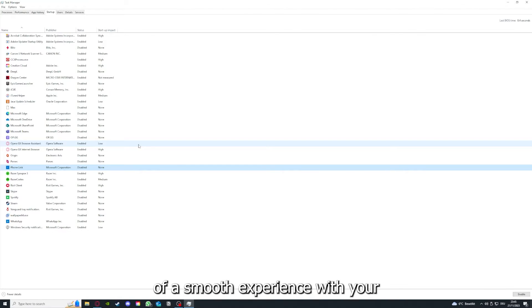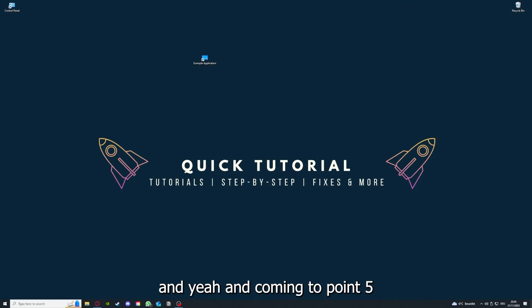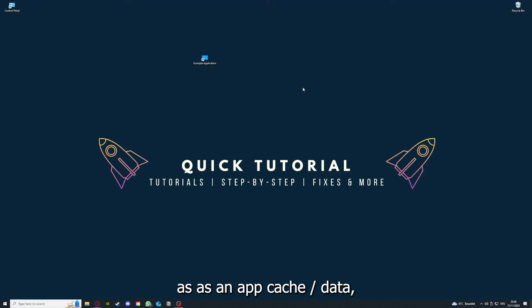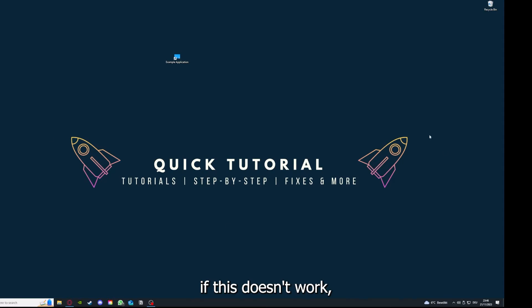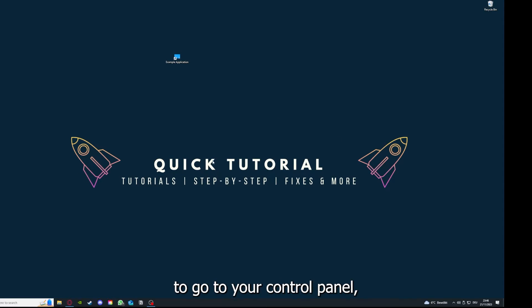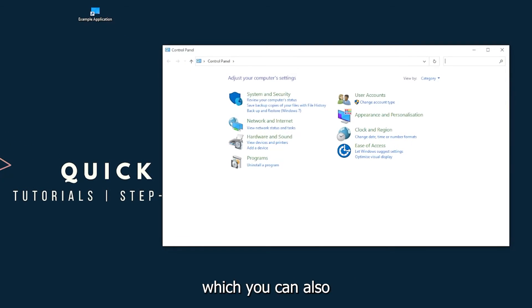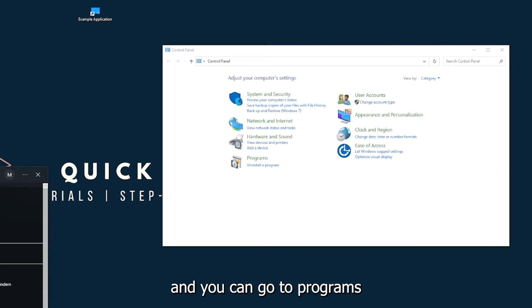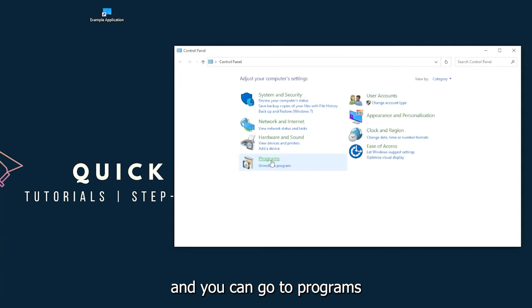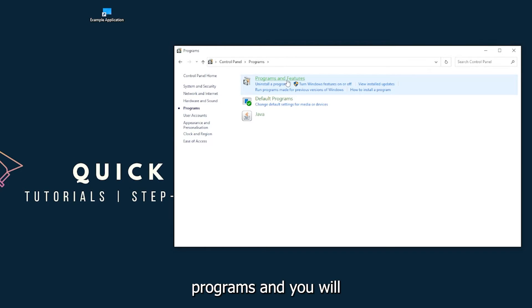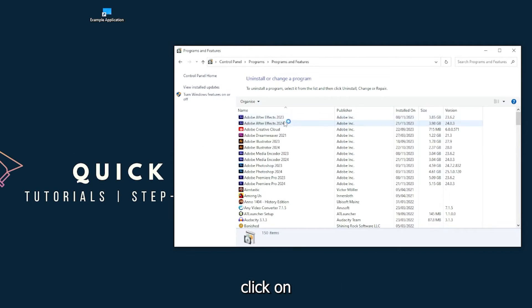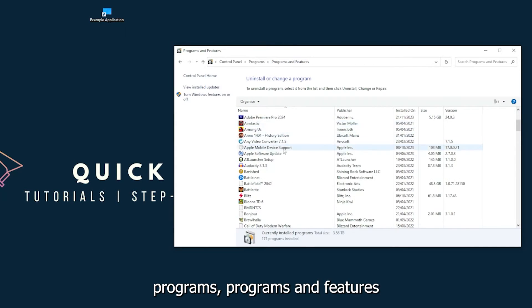Coming to point five, if your application has app cache or data, you can clear it. If this doesn't work, you will have to go to your Control Panel, which you can also find down in the Windows search. Go to Programs and click on Programs and Features.